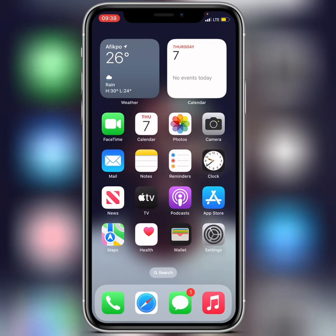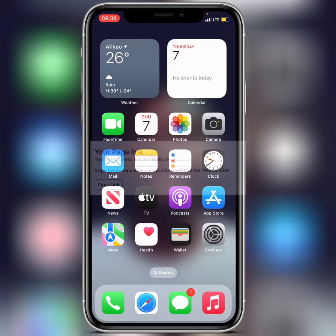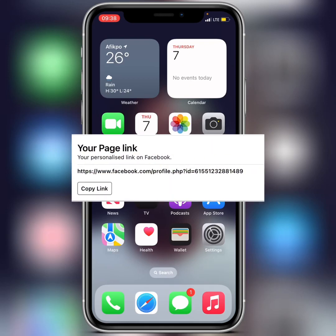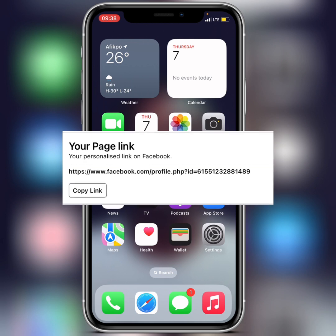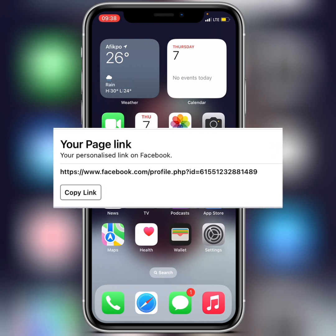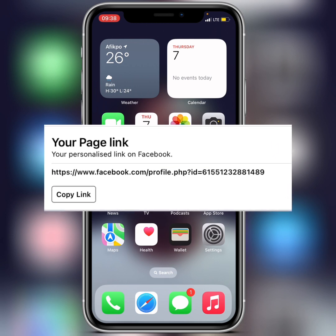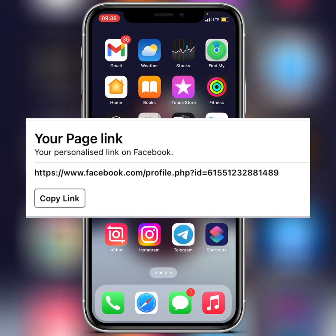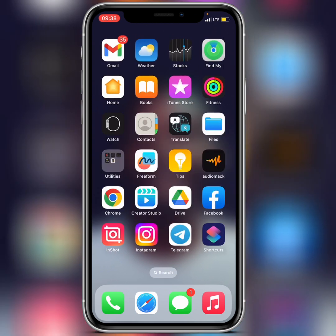What's up guys, in this video I'm going to show you guys how to change your Facebook page link — specifically, how to customize your Facebook page link.